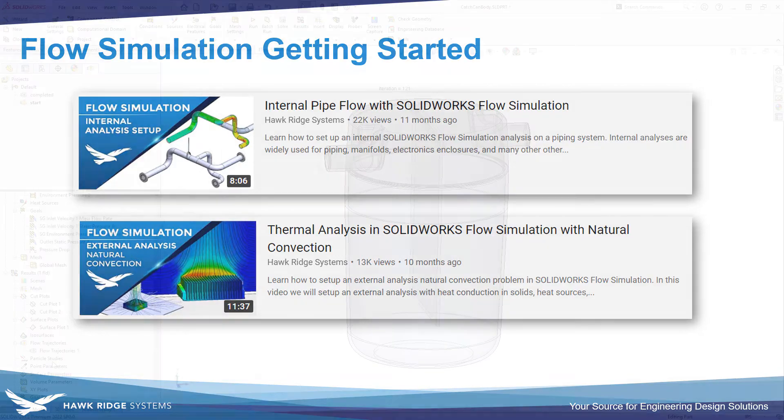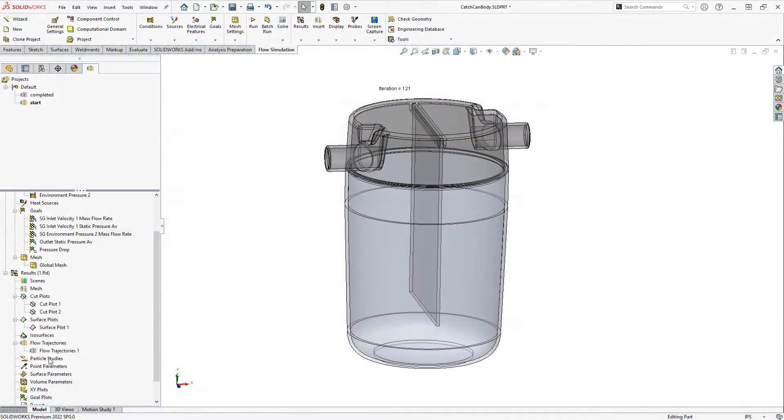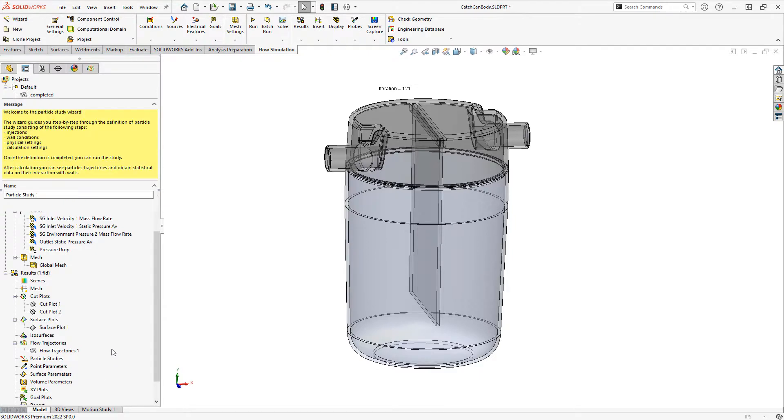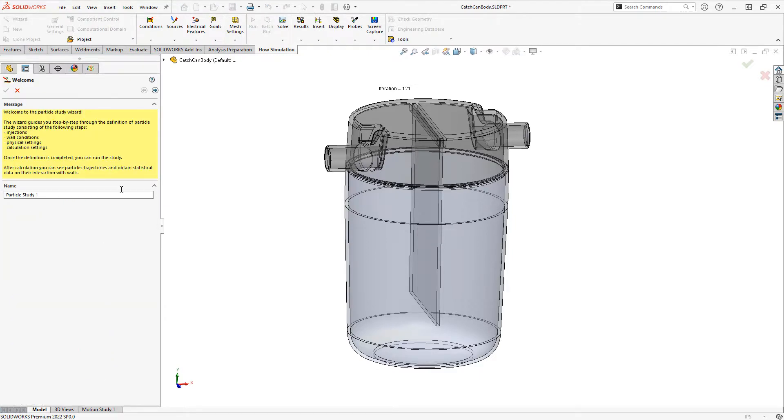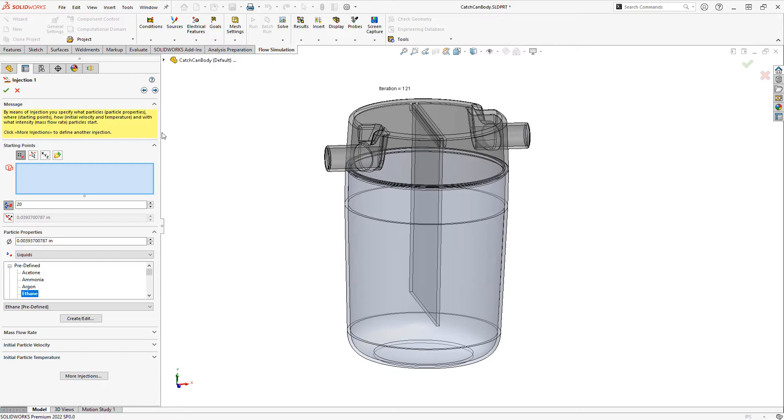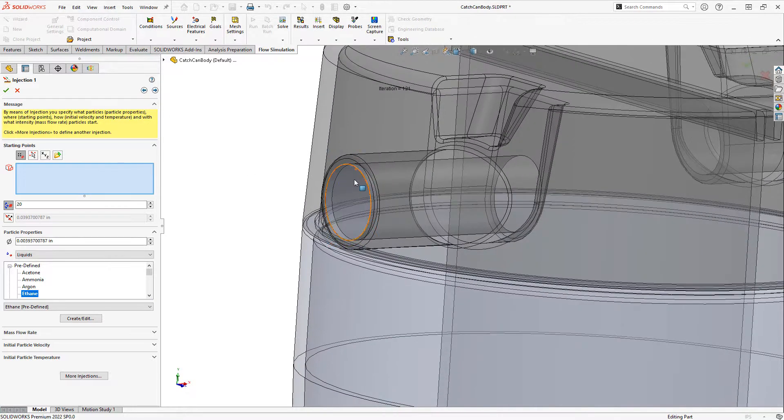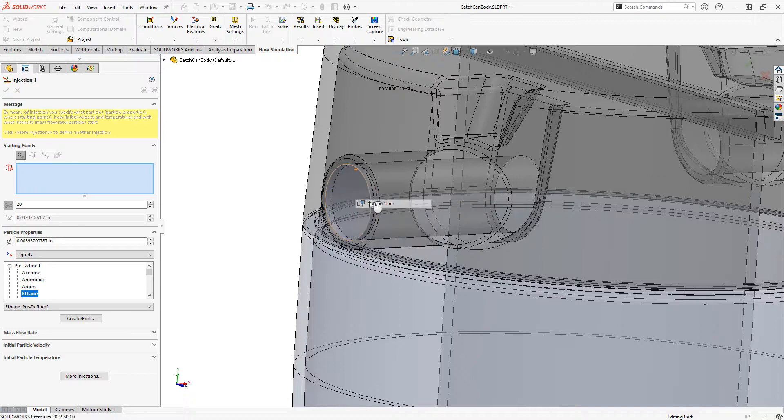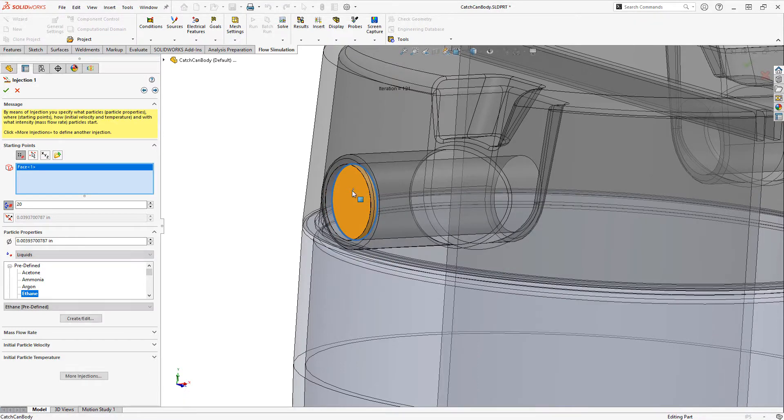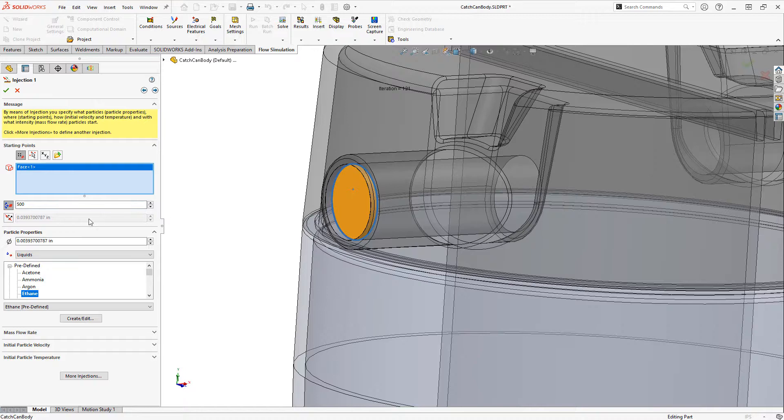To create our particle study we're going to right click on particle studies and go to the wizard. We'll click the next arrow. For my injection location I'm going to choose the inlet face of the model, and I'll set 500 points.